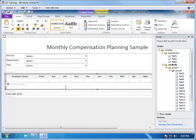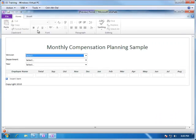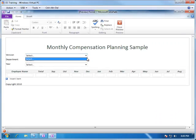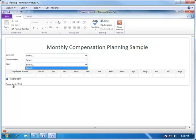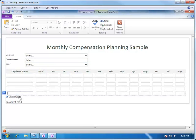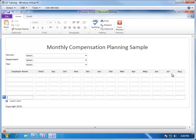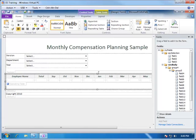The beauty of using InfoPath is that even if you don't create your forms here — perhaps using Visual Studio and ASP.NET, Eclipse, or some other form creation application — you can still use InfoPath to help you prototype. Even though I have no data connected to this, I can go ahead and preview this form. Users will be able to pick the version, the department, and the year, and then the table will contain multiple rows, each with the employee name, the total, and the monthly compensation. Our prototype is now done.